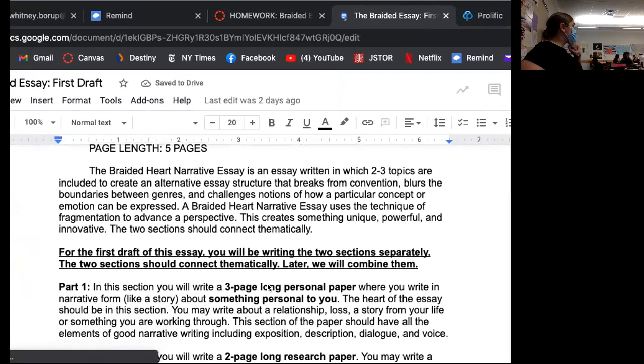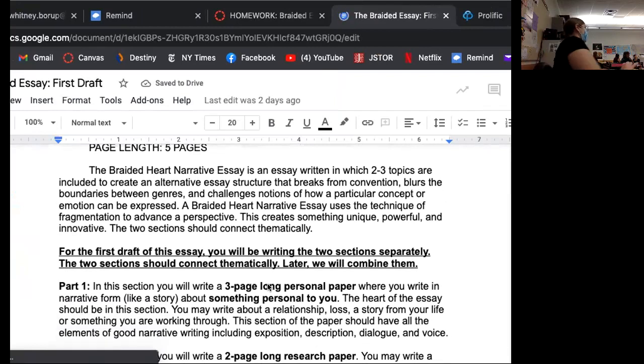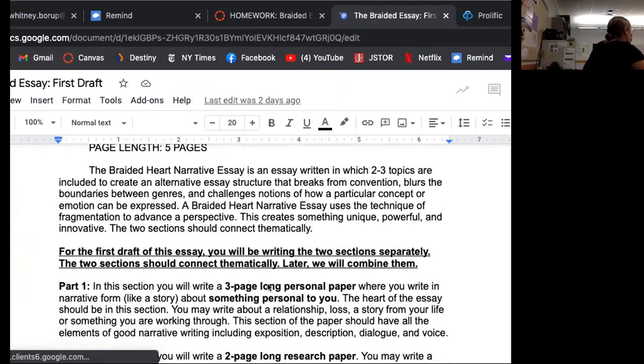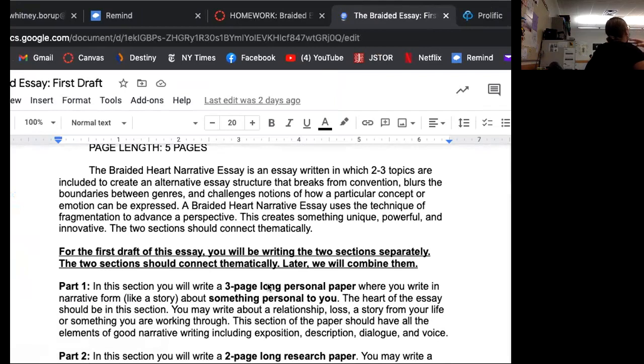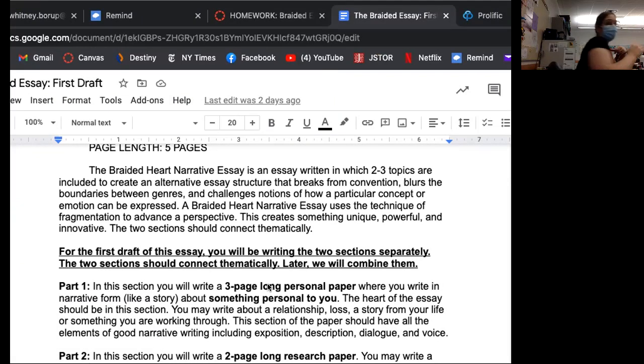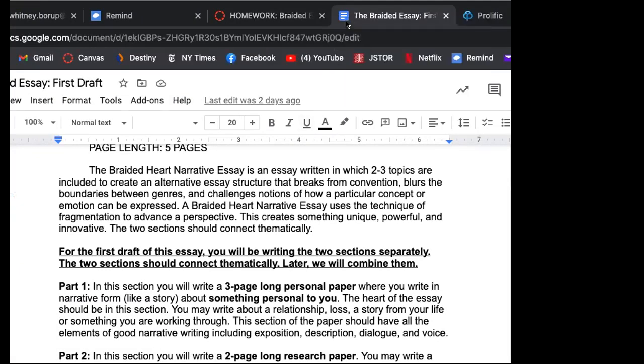And here's the assignment. So it's called a braided essay. So what you're doing with this is you are choosing for this particular one, you're choosing two topics to write about. One is your big moment. That's the heart of your essay. That is the whole point of the essay is to illustrate something about your life, some sort of big change that you had.